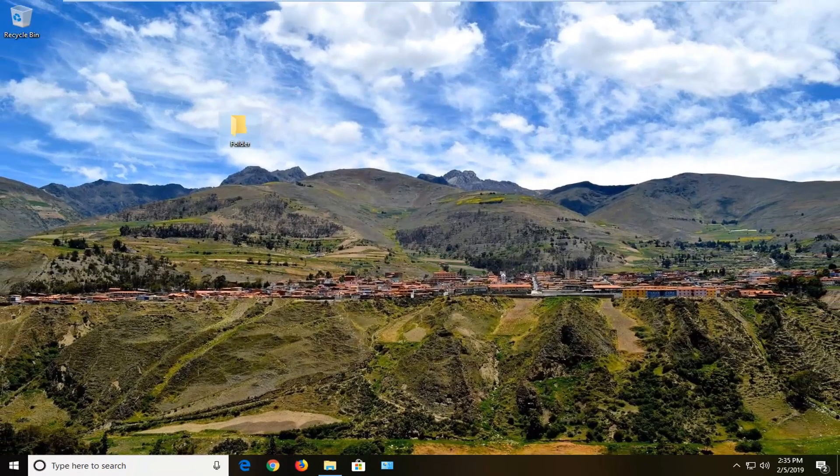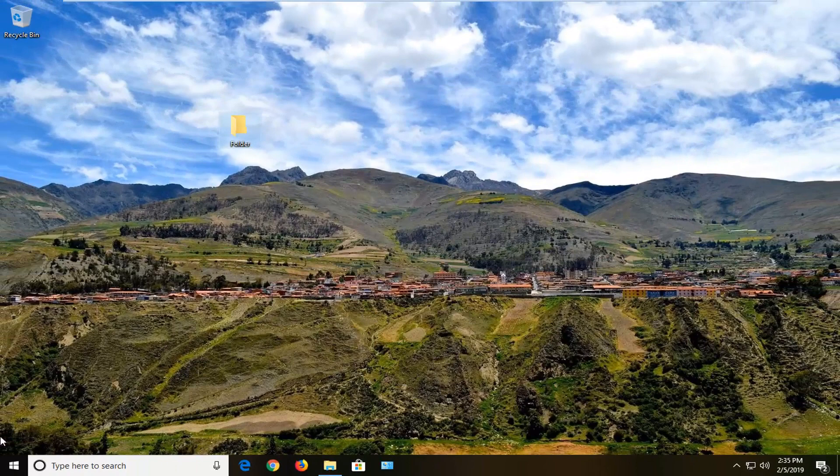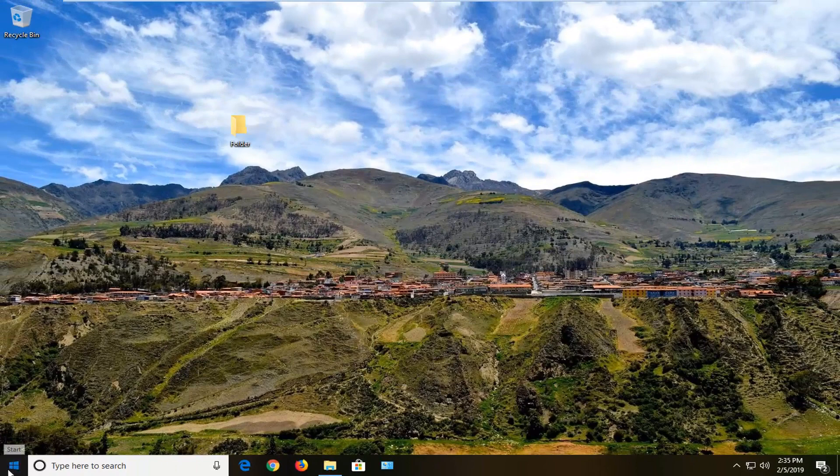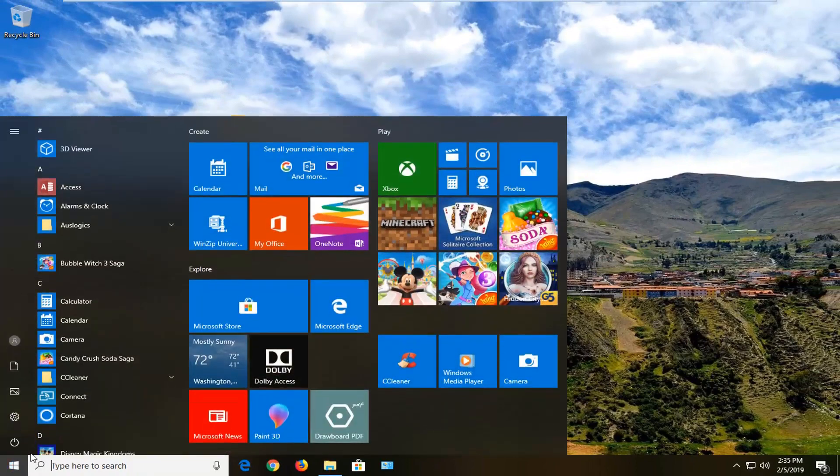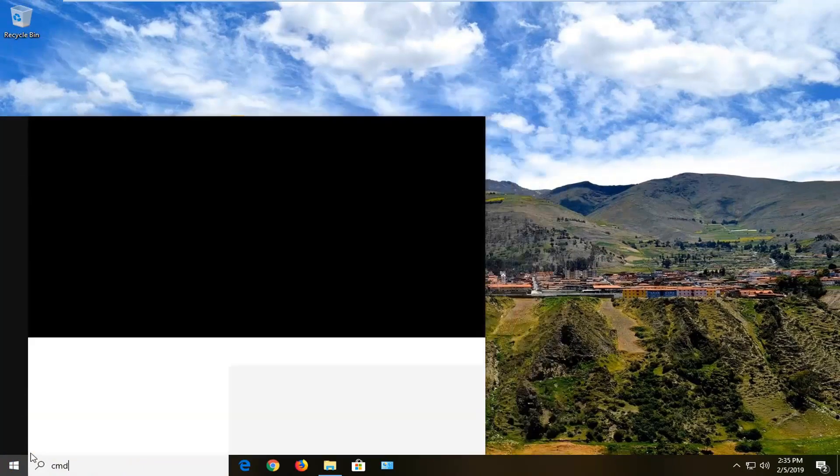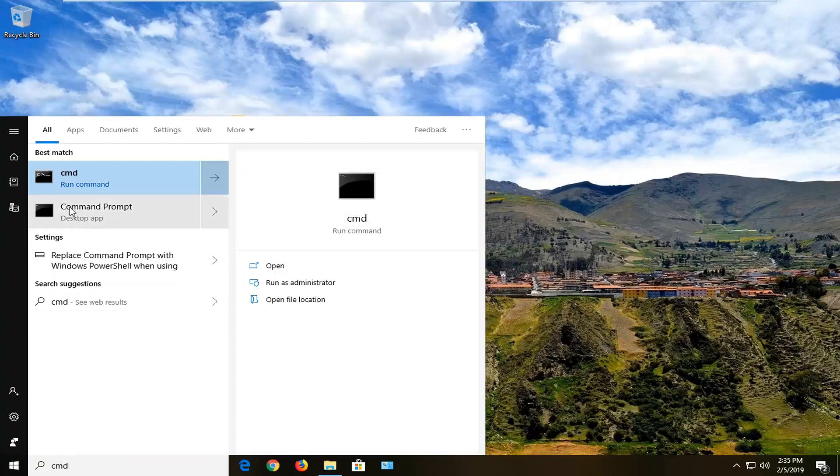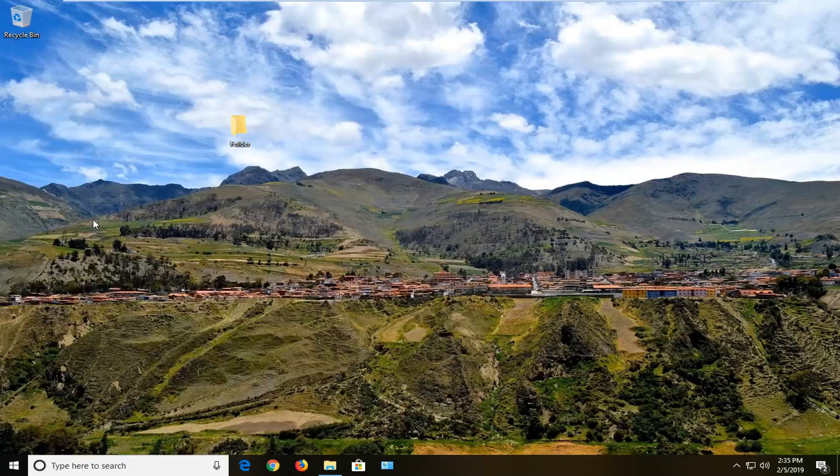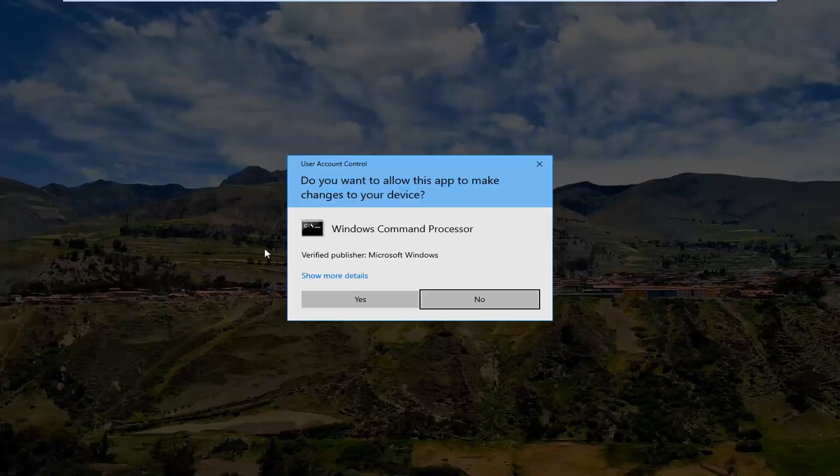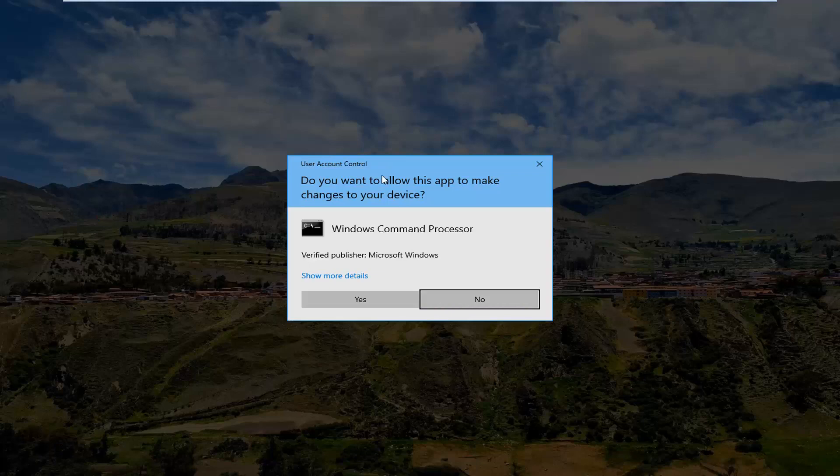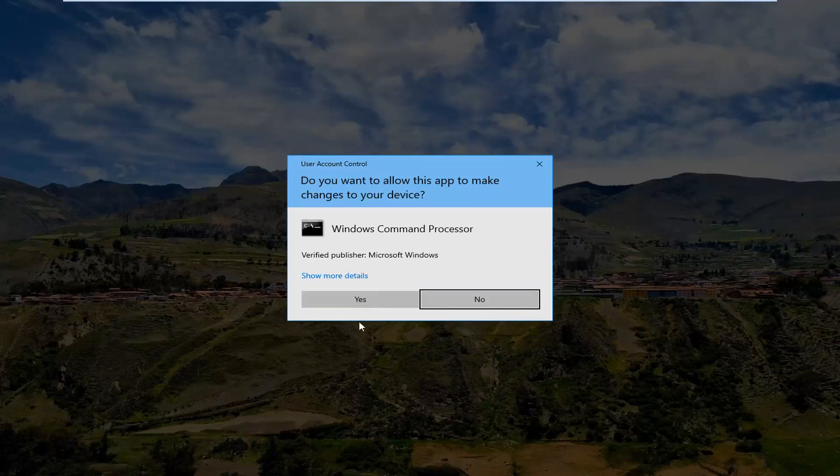Another thing you can try would be if you're still having issues. Open up the start menu, type in CMD. Best match should come back with command prompt. You want to right-click on that and then left-click on run as administrator. If you receive a user account control prompt, you want to left-click on yes.